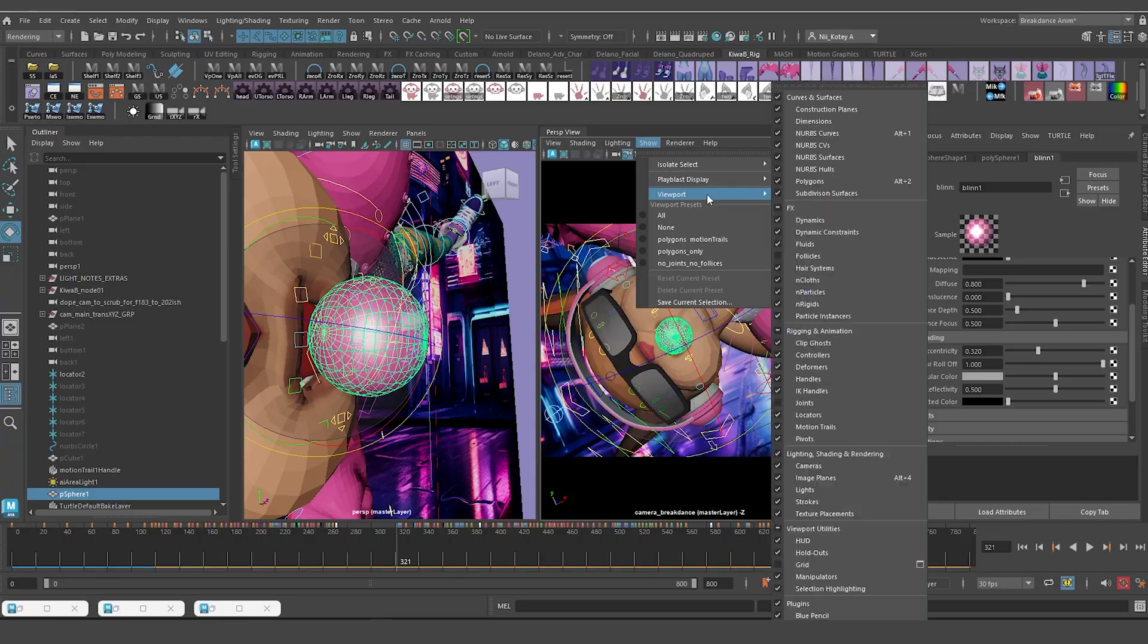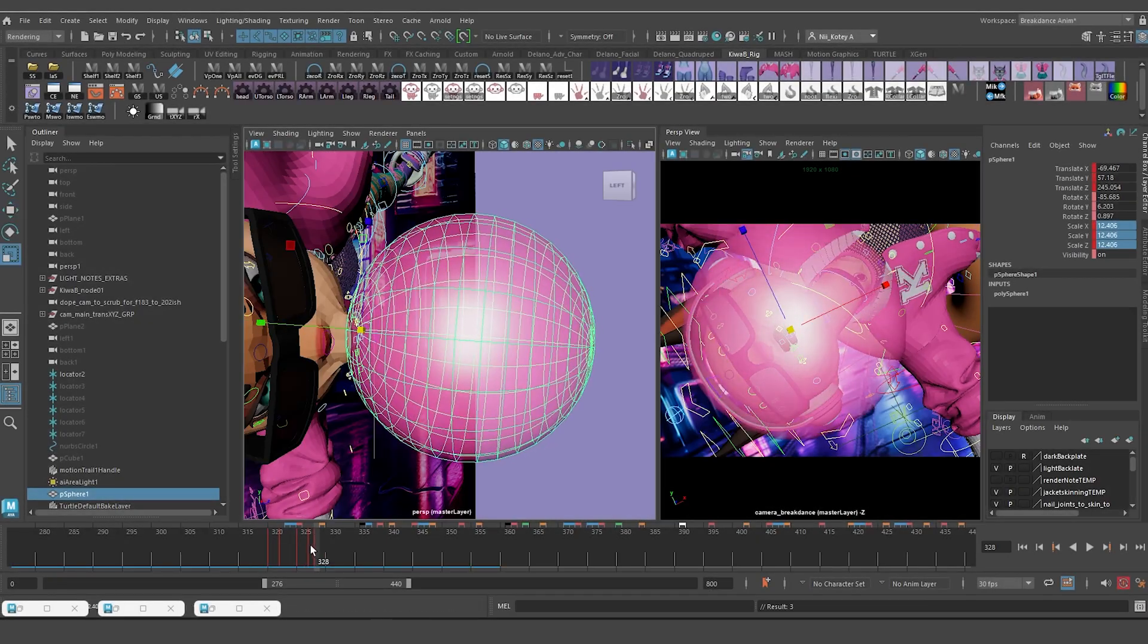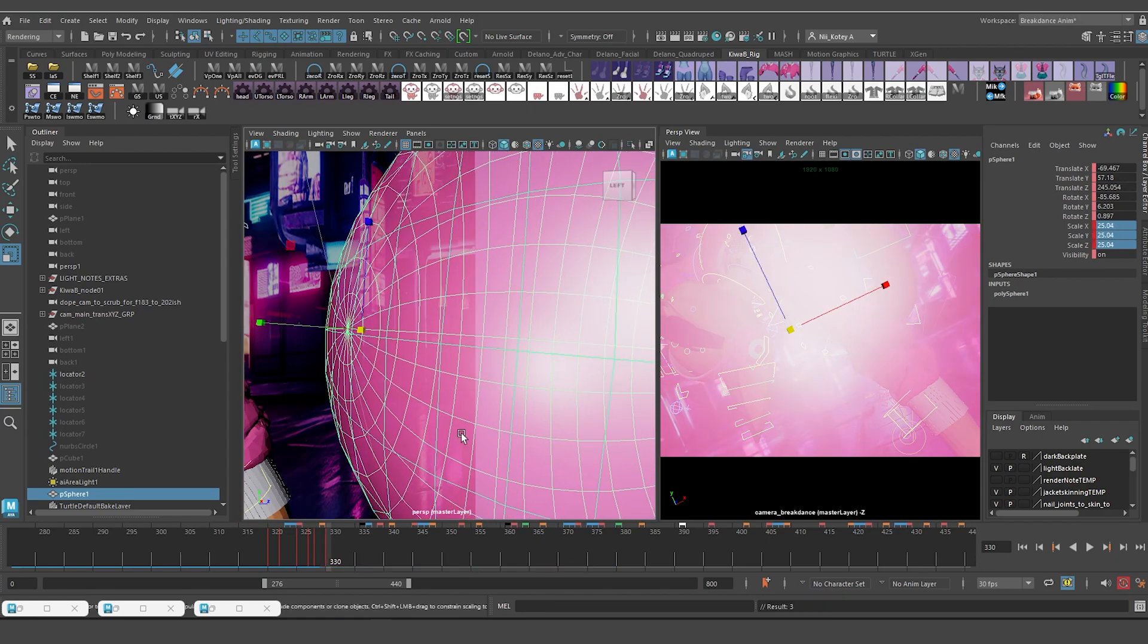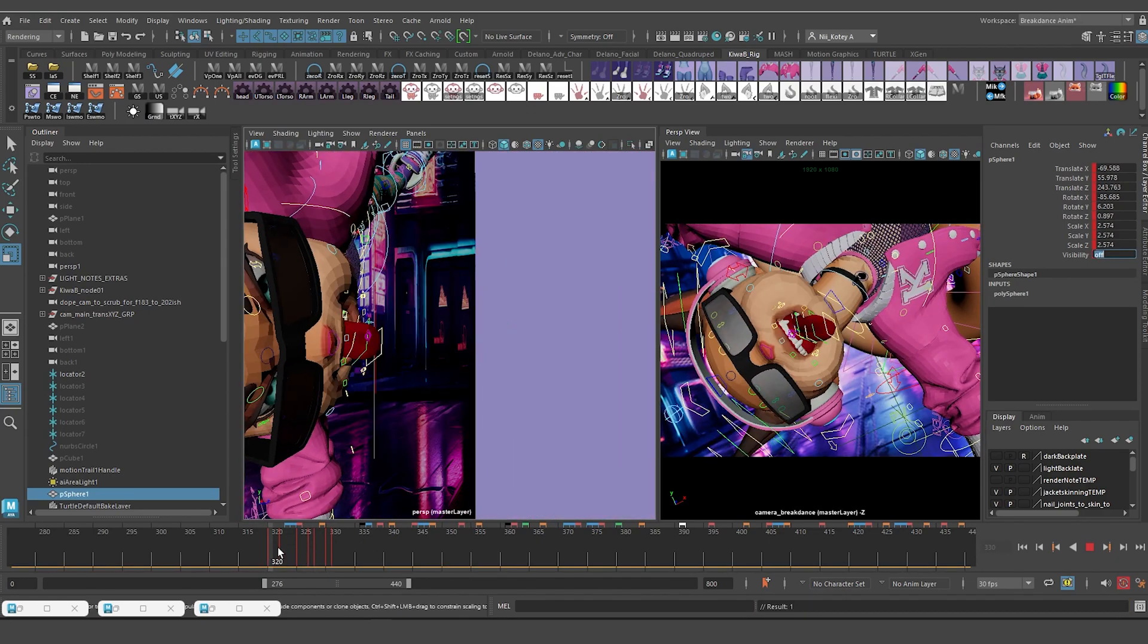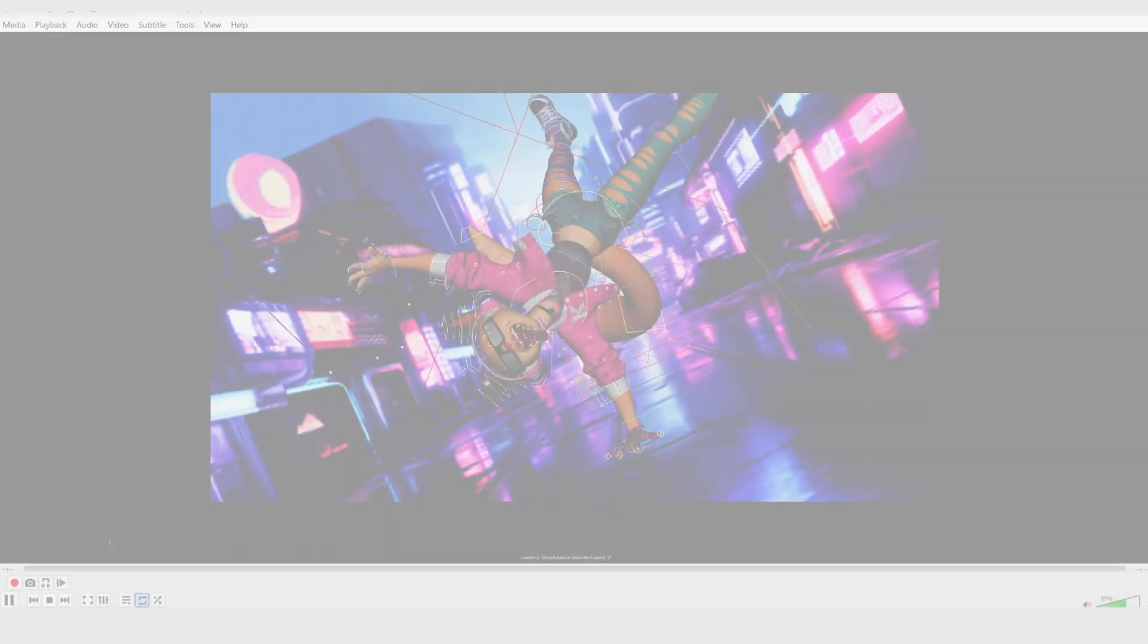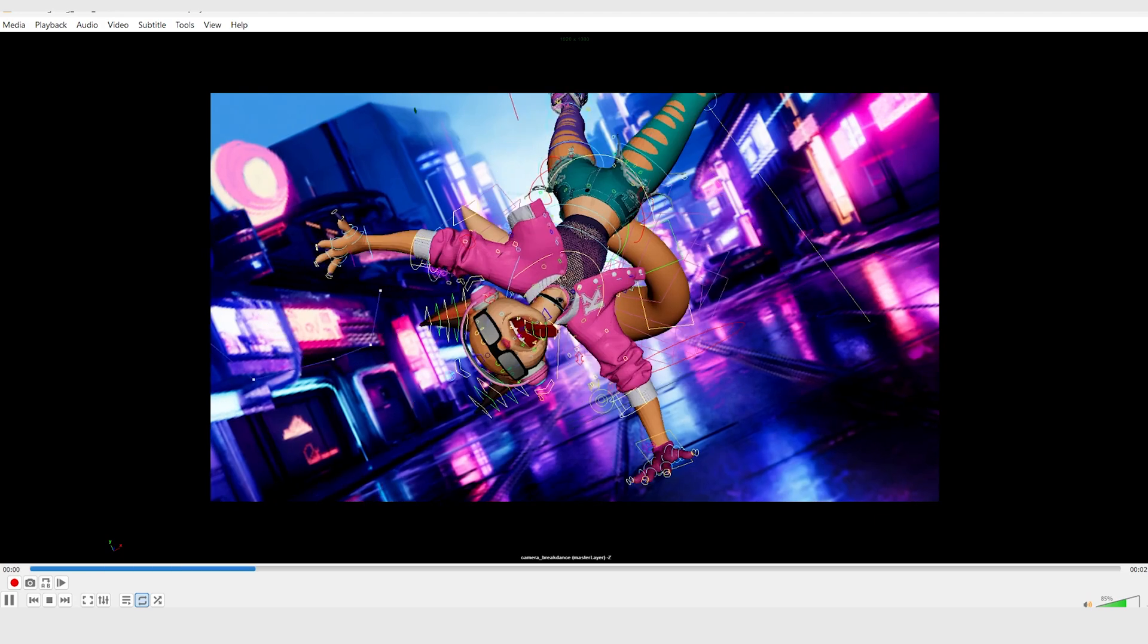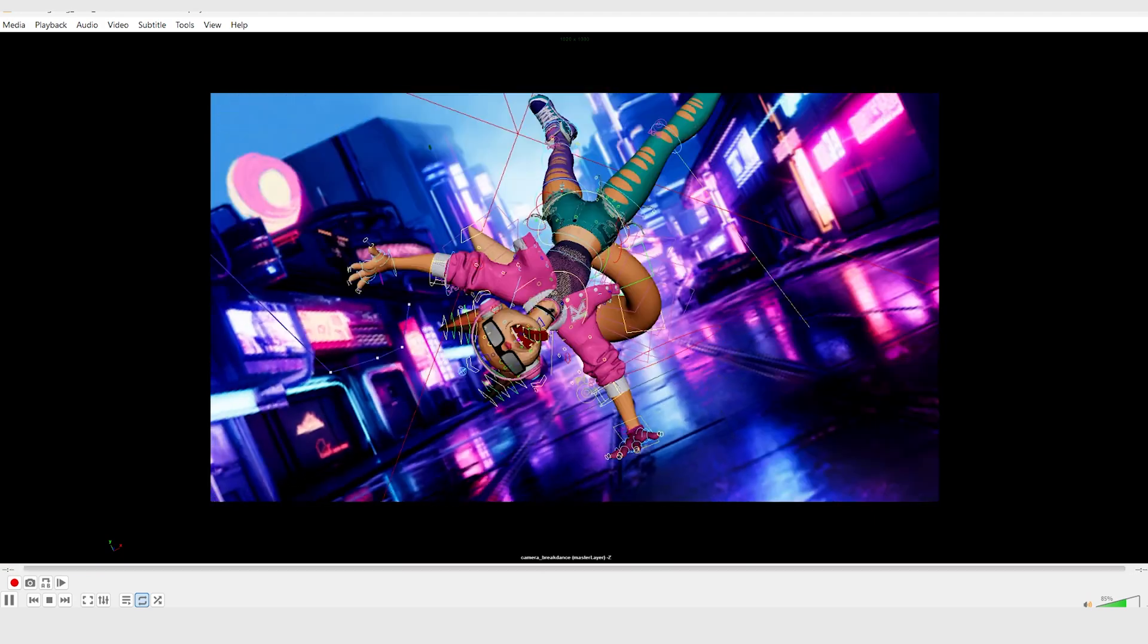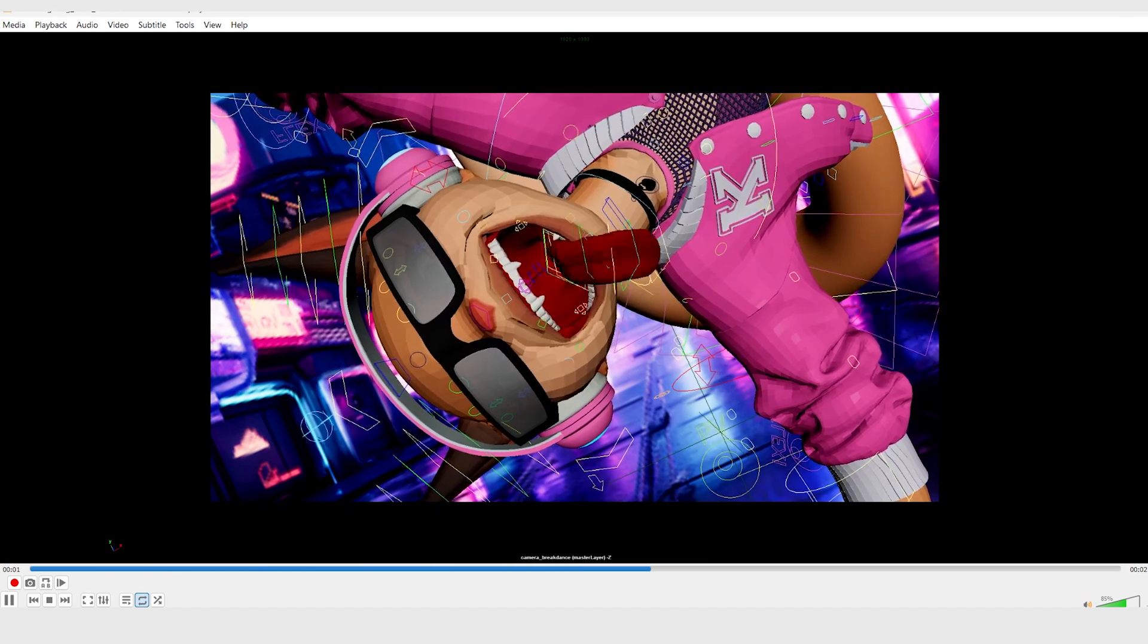As soon as he said that, I was like, I have to try this. So I took a shot at it and I just used a simple sphere to test it out. It looks pretty cool.